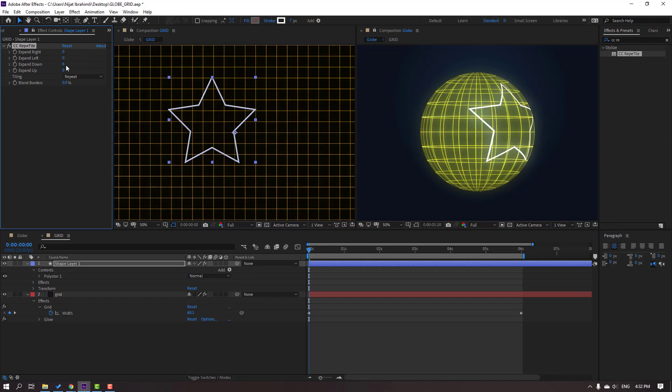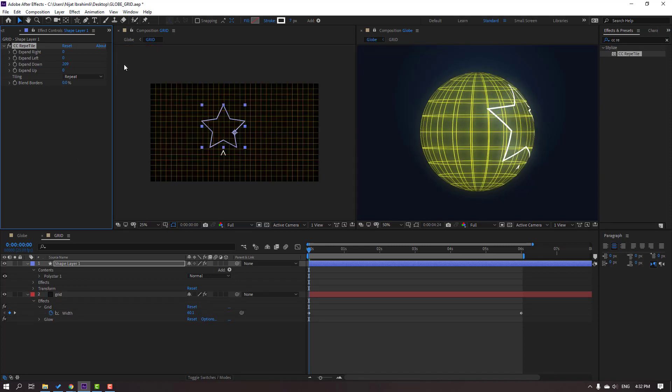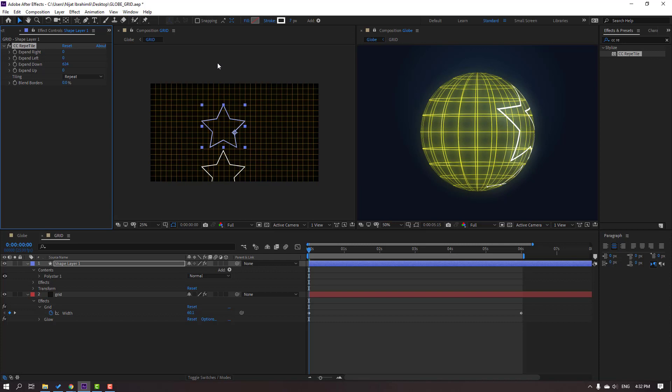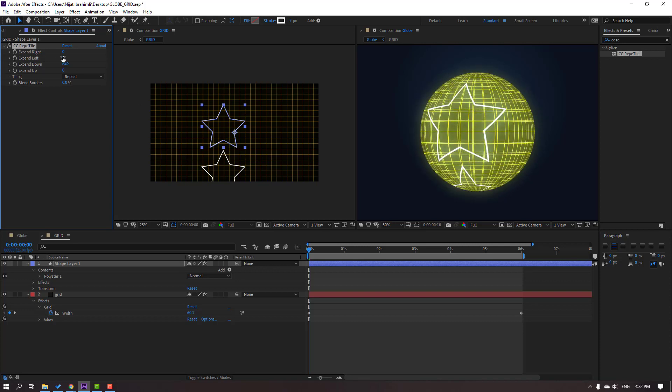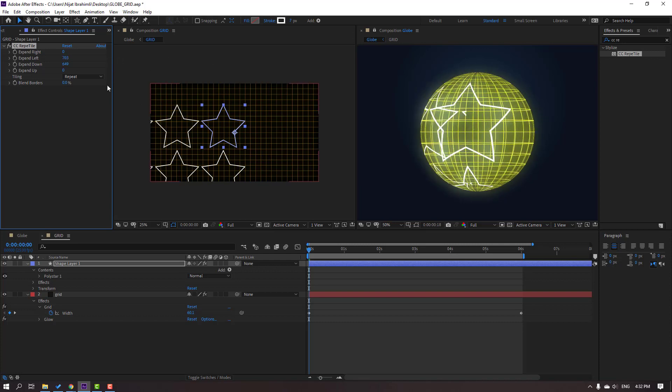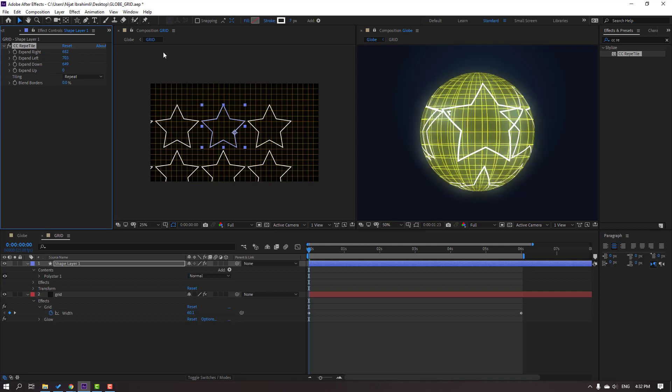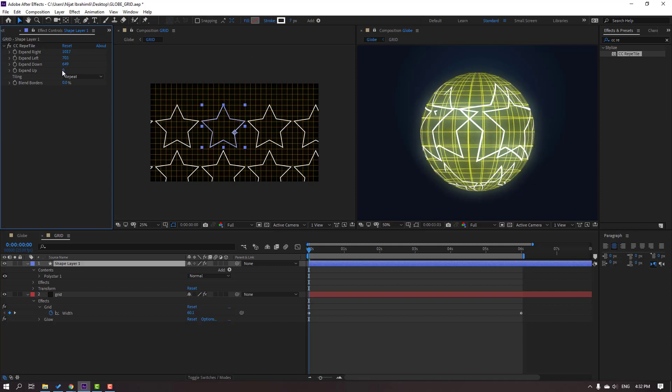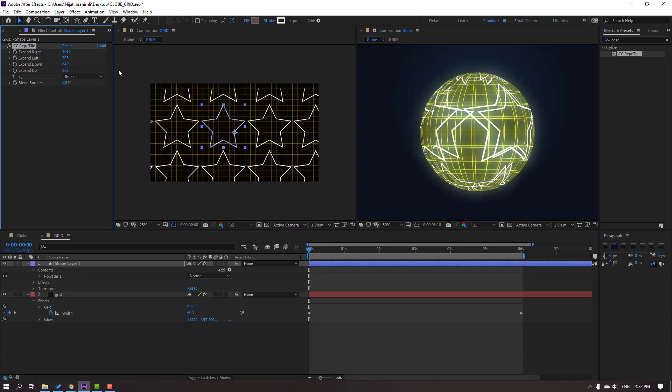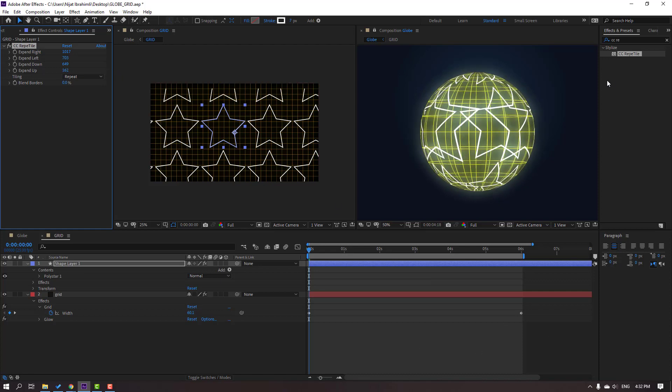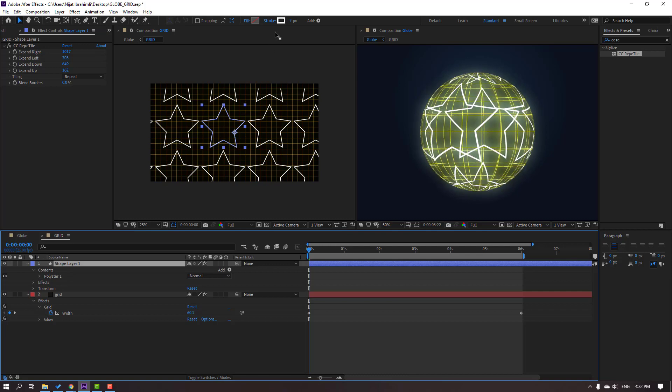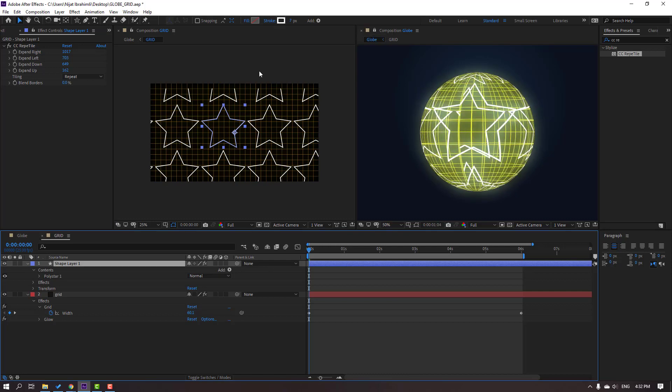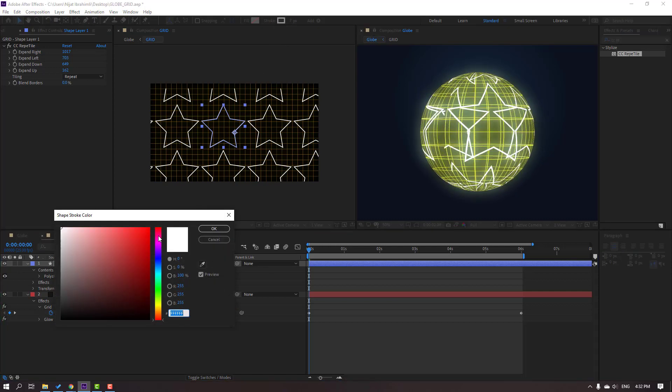Change expand down, like this, and left right, and expand up. Okay nice. We can change stroke color, this star color, red.